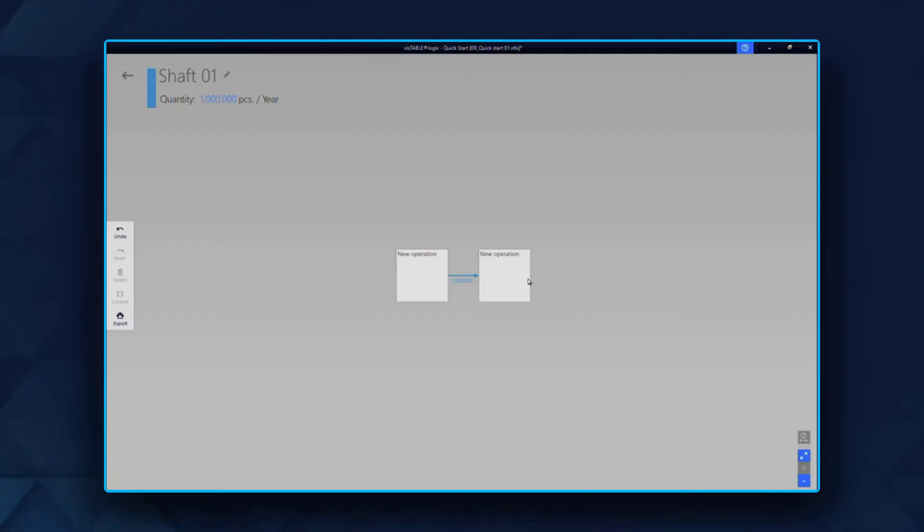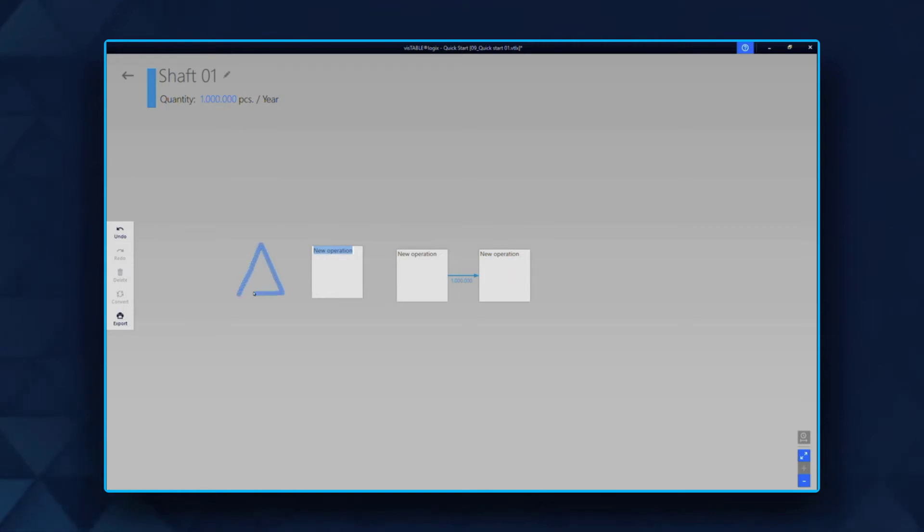There are different ways to use this function. By drawing a circle or triangle, a new production step or storage step is created.